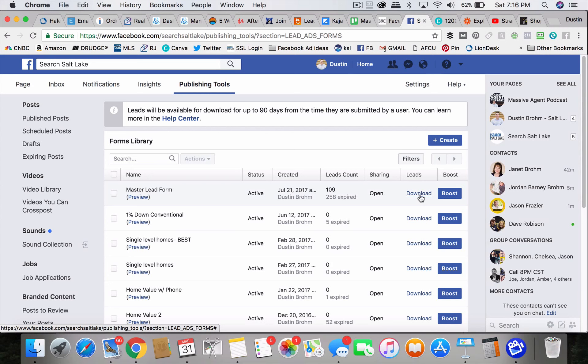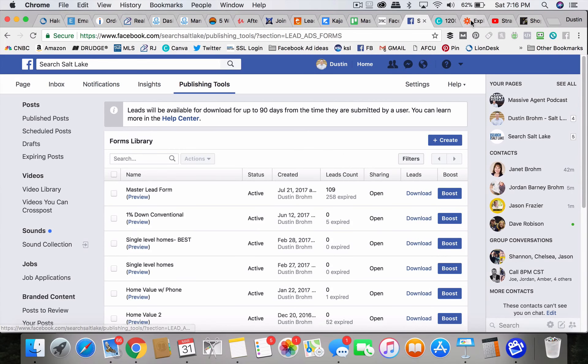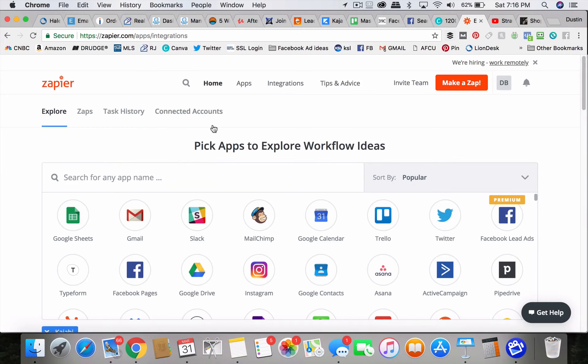But guys, that sucks. Nobody wants a CSV file. I'm going to show you the best way to do it. The best way to do it is to use something called Zapier, Z-A-P-I-E-R.